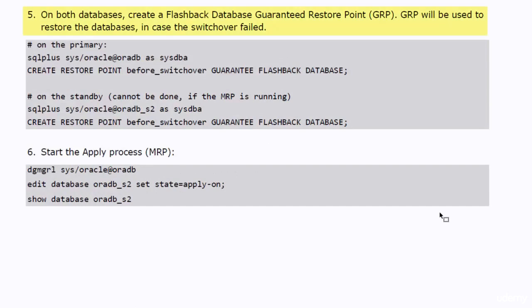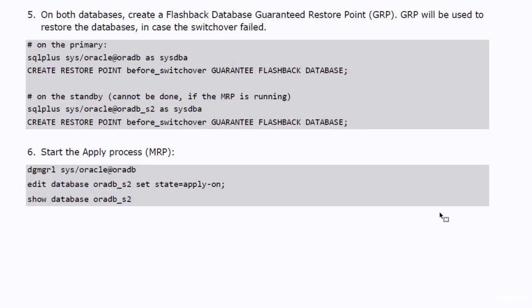On both databases create a flashback database guaranteed restore point. GRP will be so helpful to save your day in case the switchover failed.